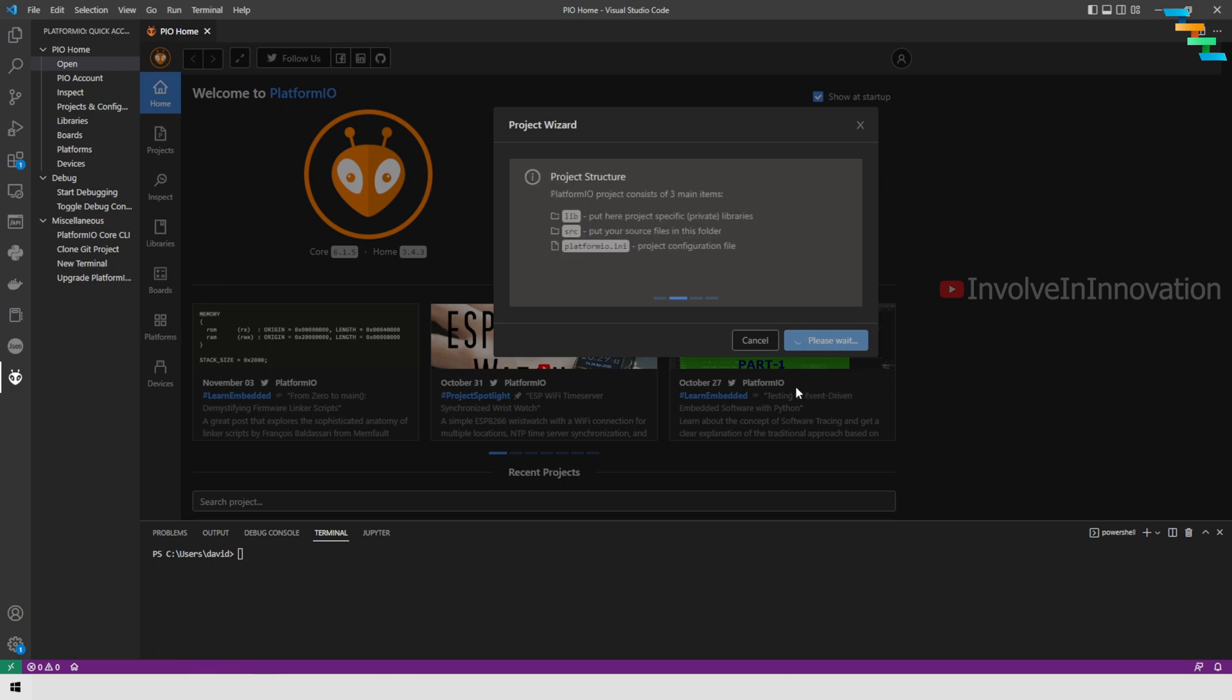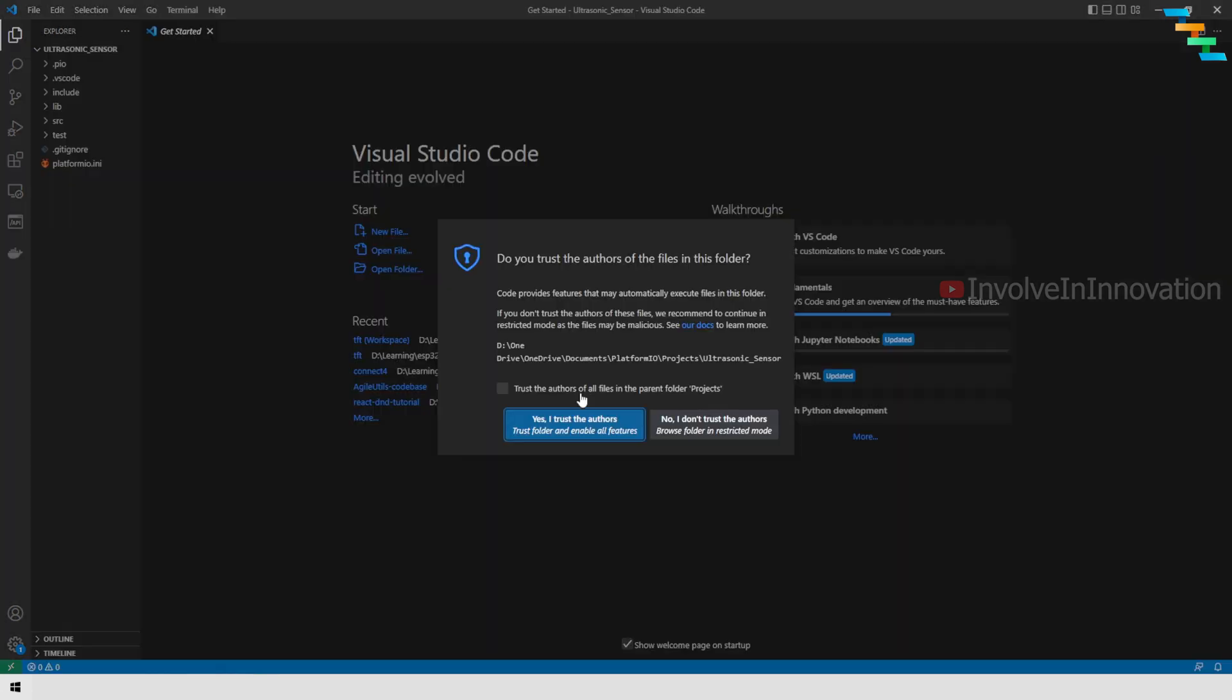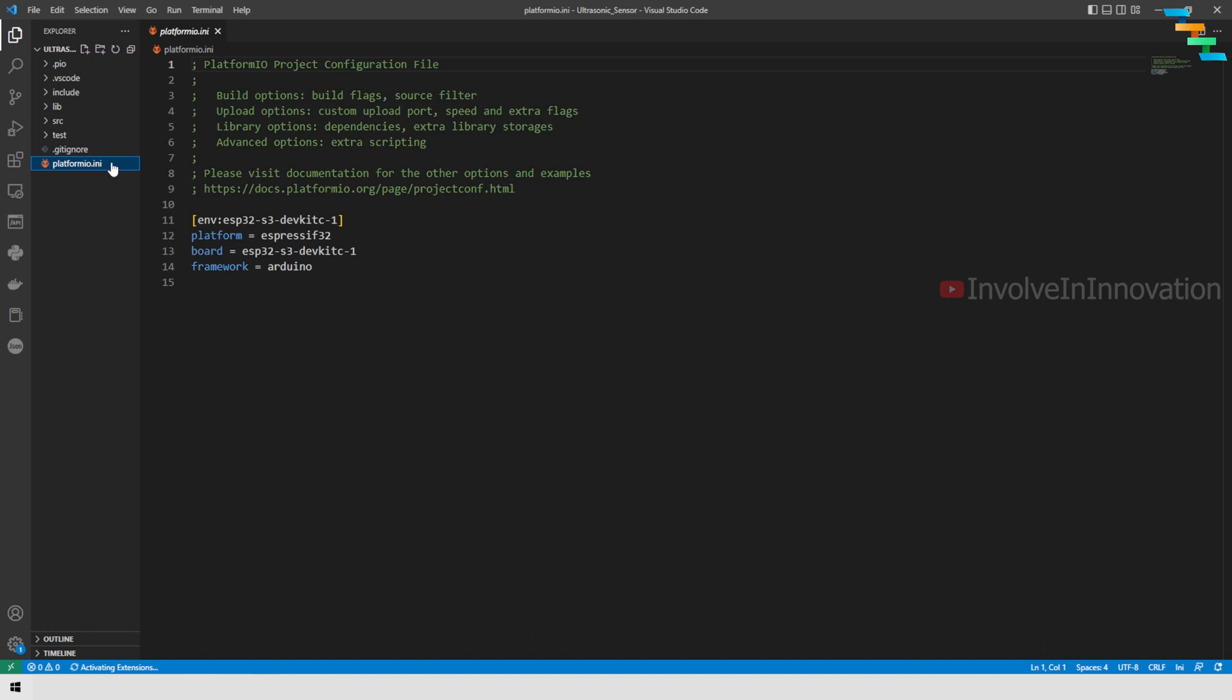This will take some time to get the skeleton project. In the created skeleton project, we can see platform as espressif32, and we can see the board information which we have entered—that is ESP32-S3-DevKit-C-1—and then the framework is Arduino.